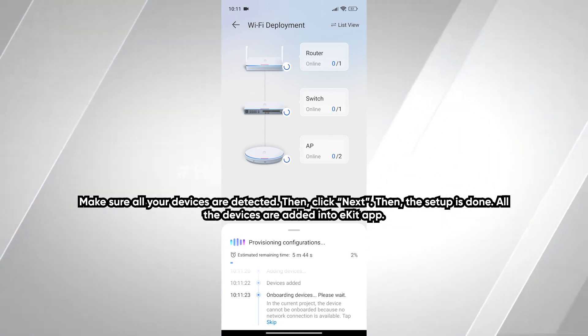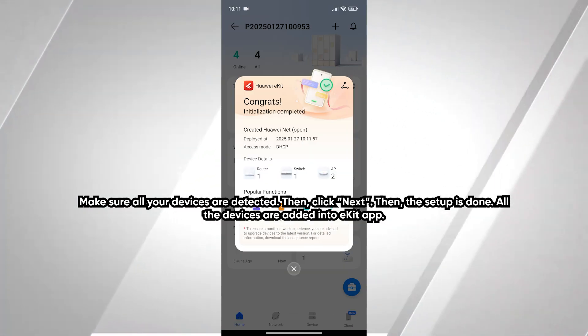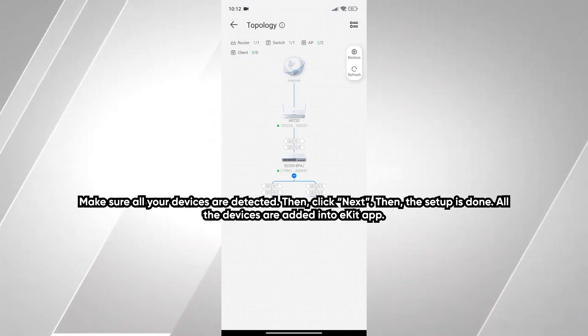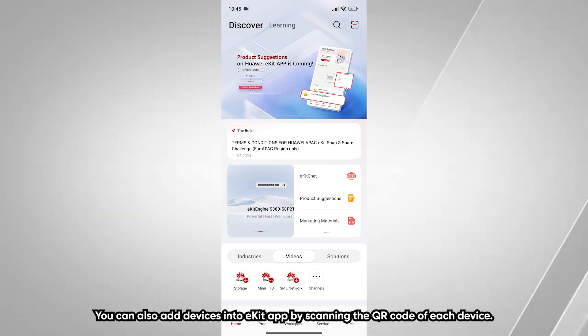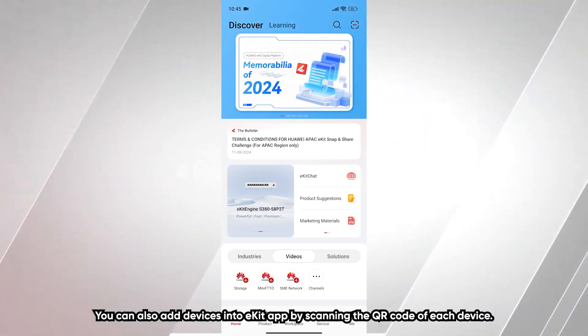Then the setup is done. All the devices are added into eKit app. You can also add devices into eKit app by scanning the QR code of each device.